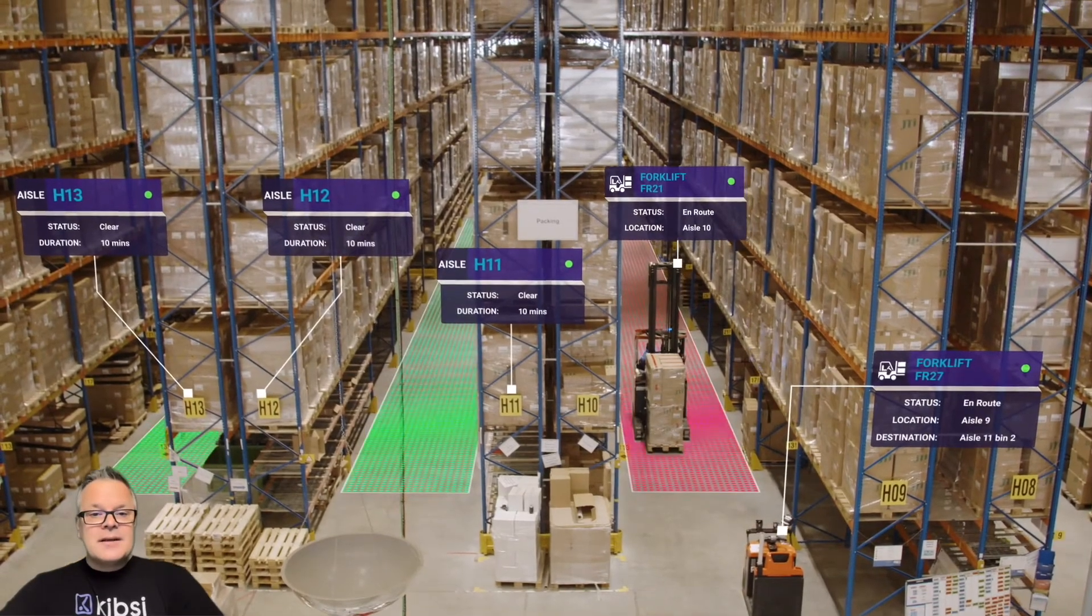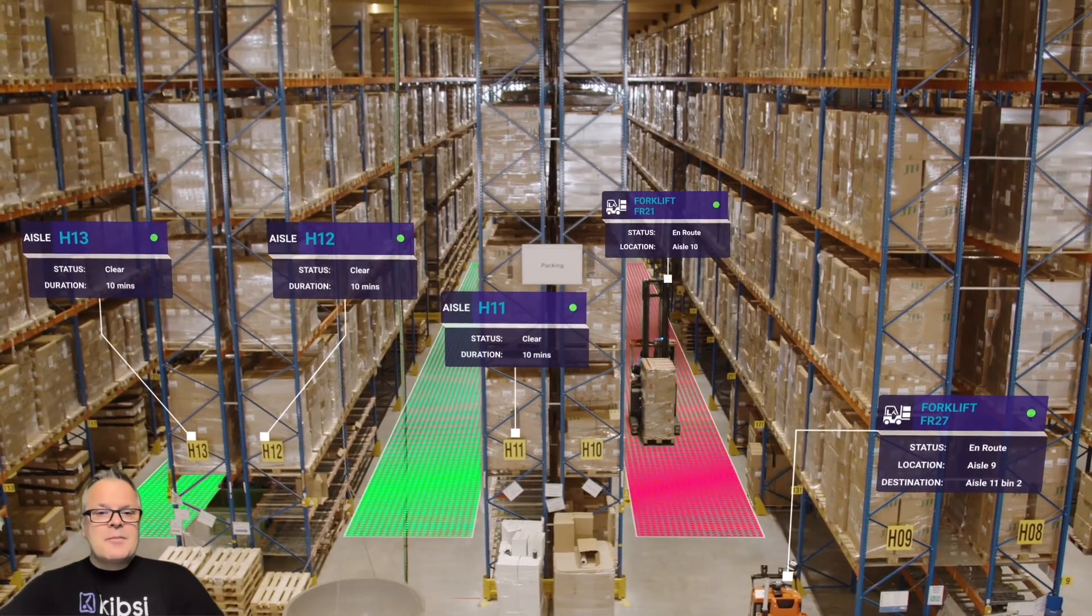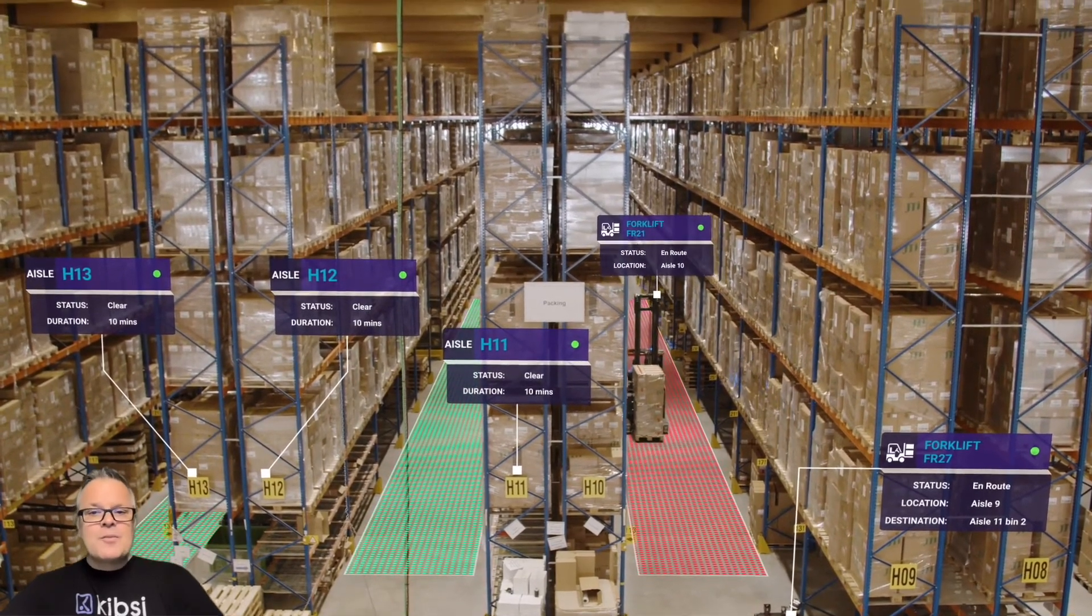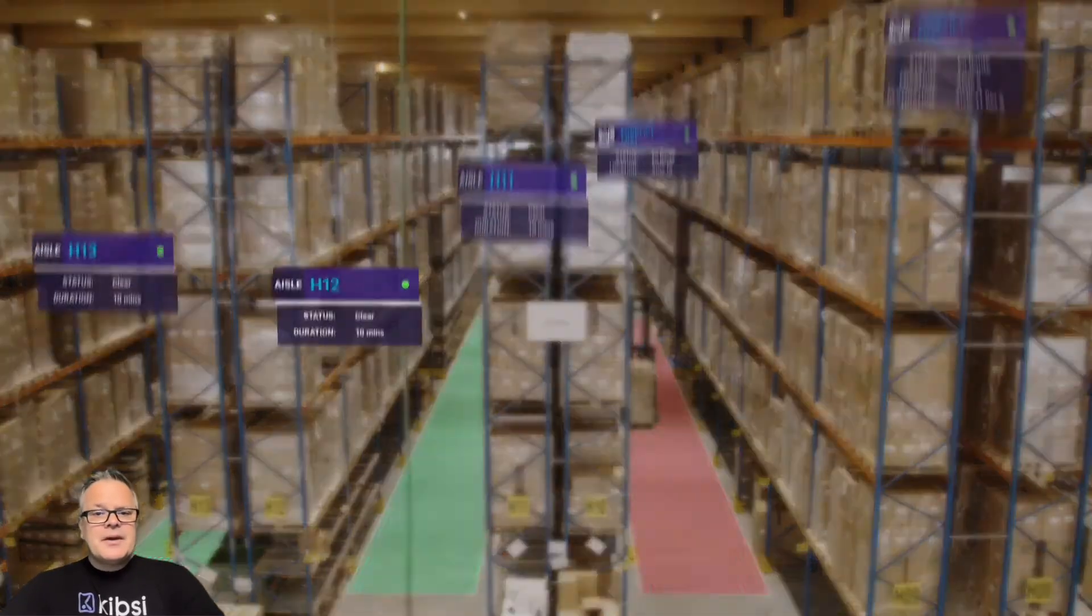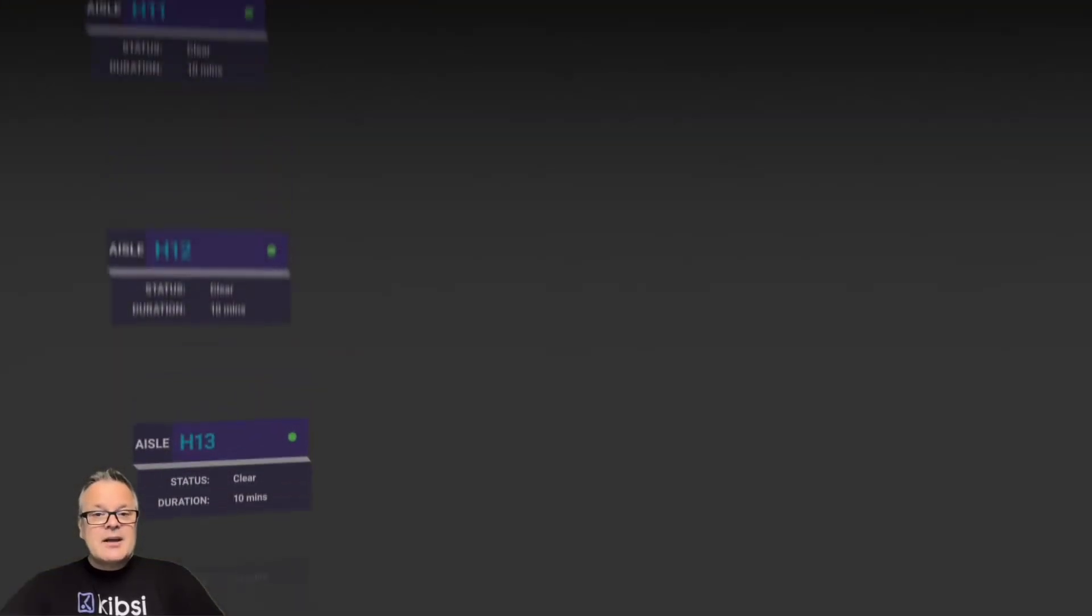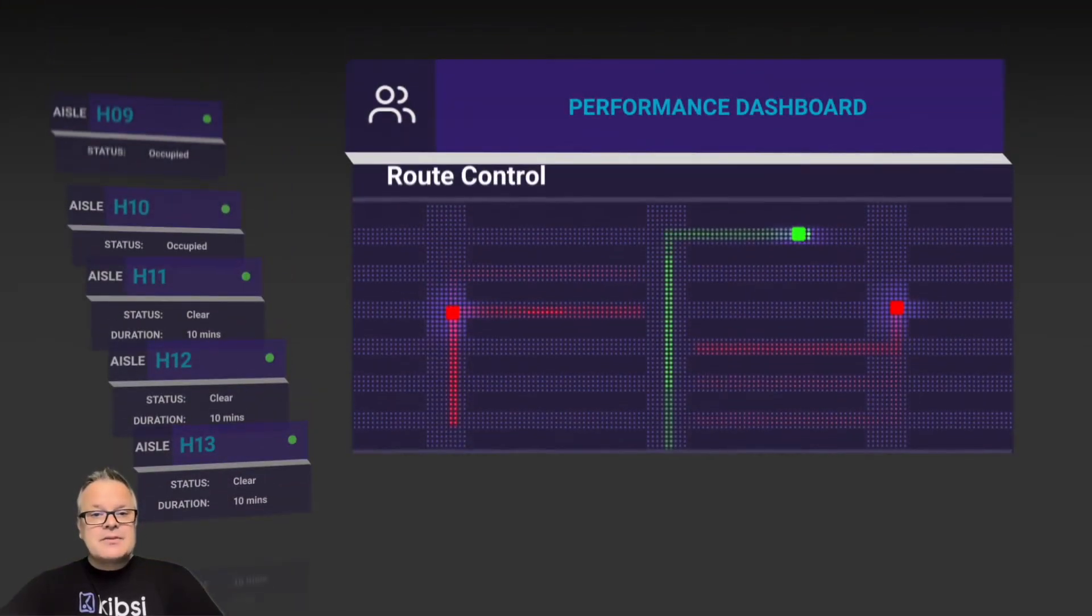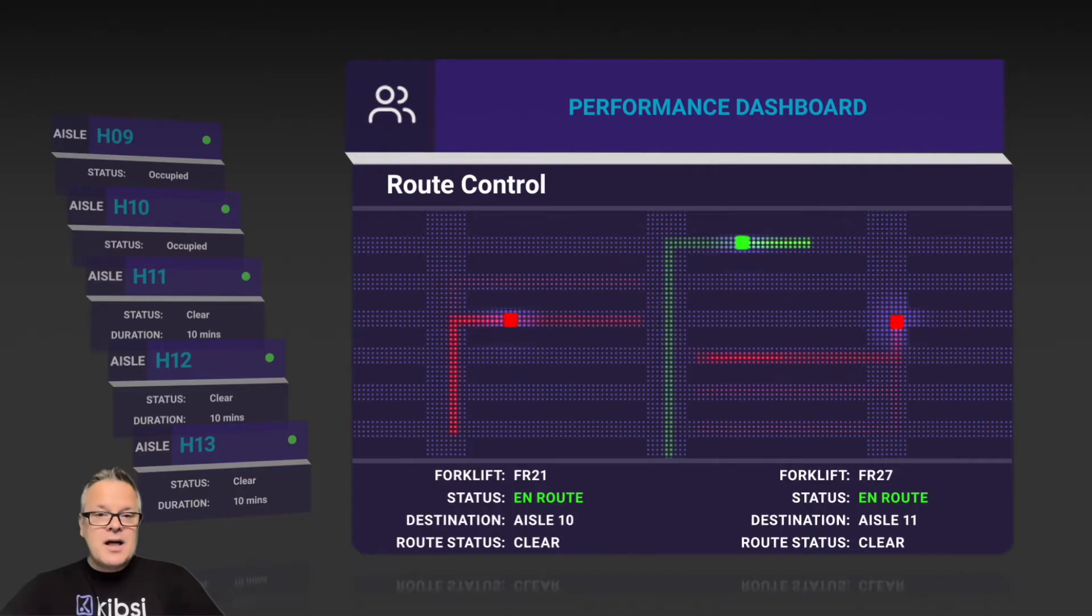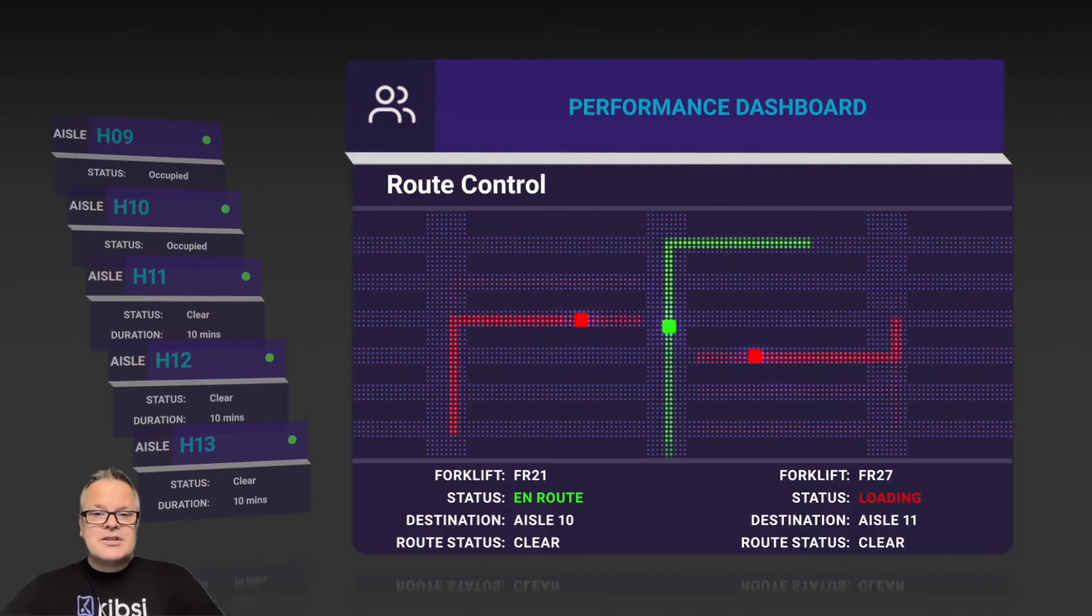Back in our warehouse scene, Kibsi can still detect forklifts and operators, but what if we want to solve a real problem like route optimization? We can capture a rich set of data like which forklifts are carrying which items, where are they headed, and which aisles are blocked. Once we have that data, we can determine the optimal routes for forklift operators to take to maximize the efficiency of each pickup, route, and drop-off.